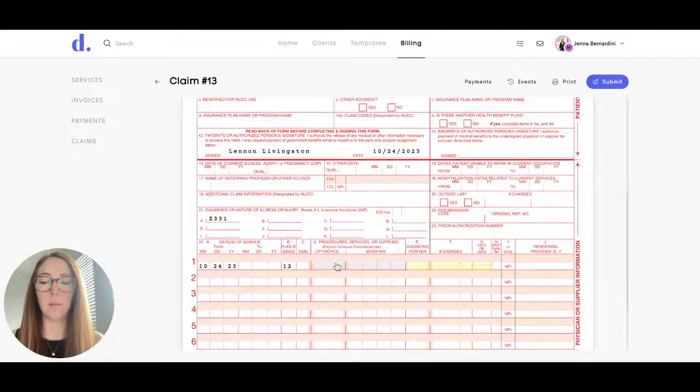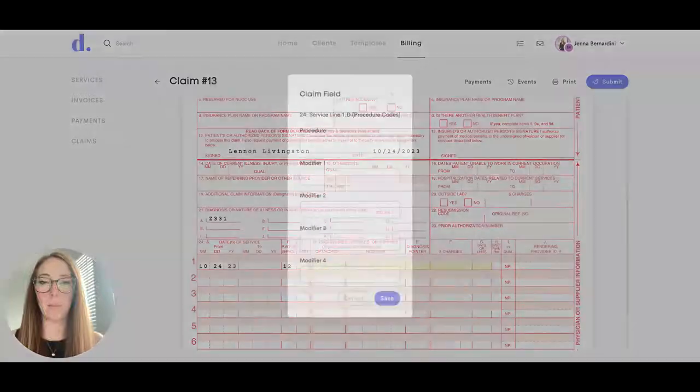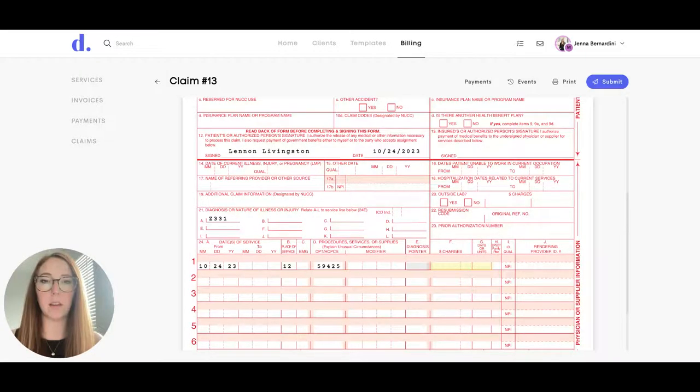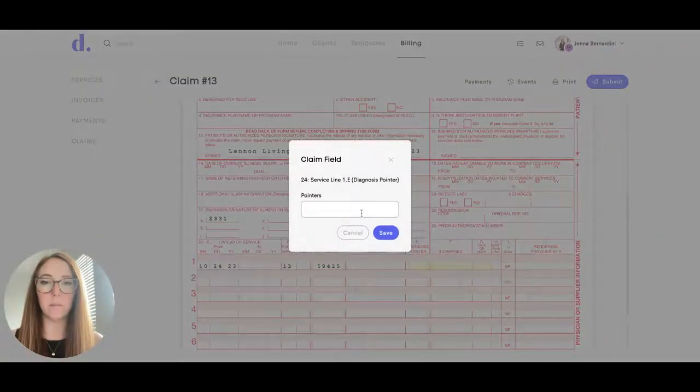And then you put in the CPT code and any modifiers. And then you'll enter in the diagnosis pointer.